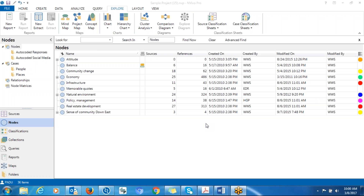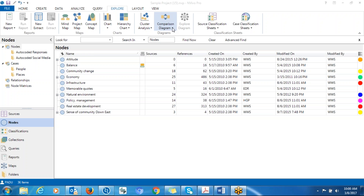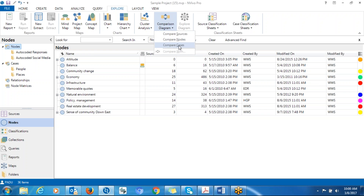There are two ways of doing that. You go to Explore and then to Comparison Diagram, where you can compare sources, compare codes, or compare cases. The second option is to go to Project Map, where you'll also be able to do the comparison.